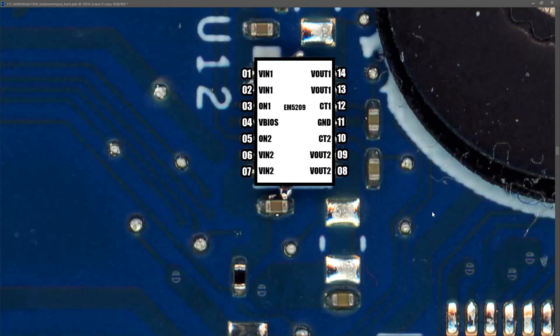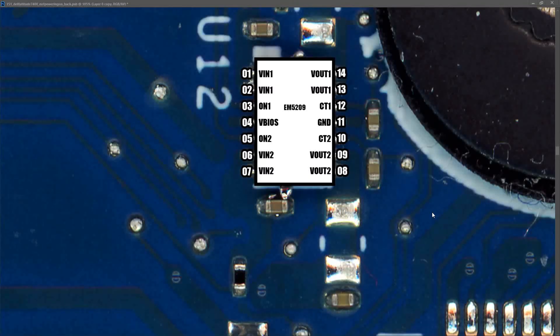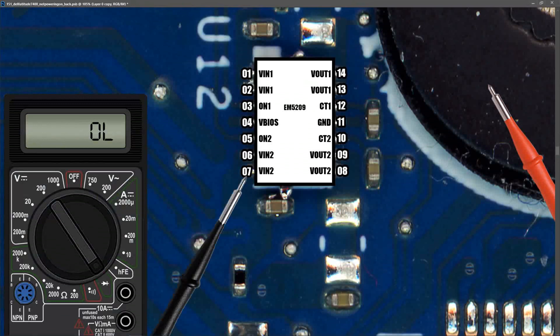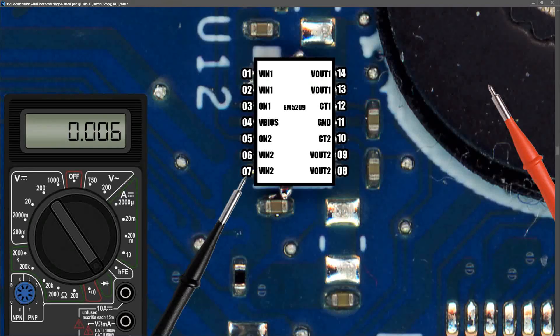So with U12 now removed from the board, I decided to check all of the power rails coming into U12, and all of the power rails leaving U12, to see if any of those were shorted also. And what I found was, that with my multimeter in diode mode, when I placed my red probe to ground, and my black probe to Vin2, which is the 3.3 volts power rail, I found that it measured 0.006 volts, even with the IC removed. So we also have a problem on our 3.3 volts power rail.